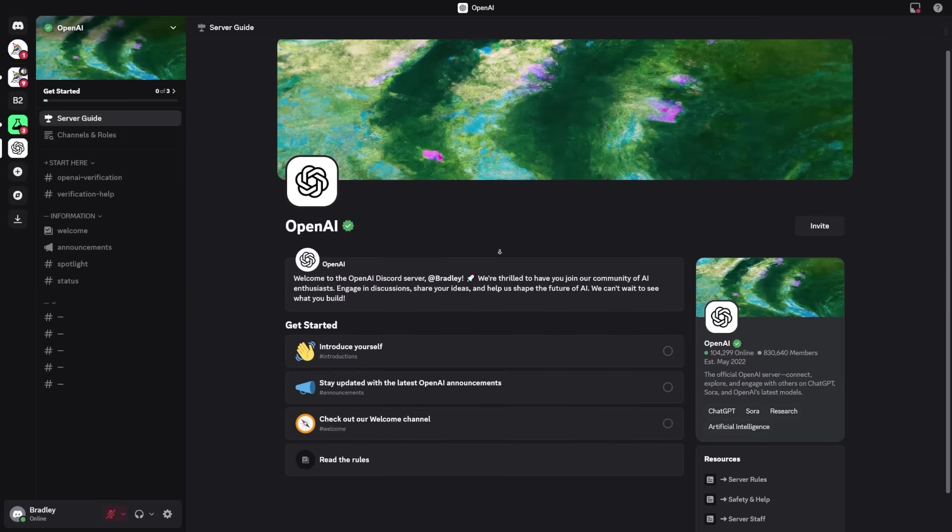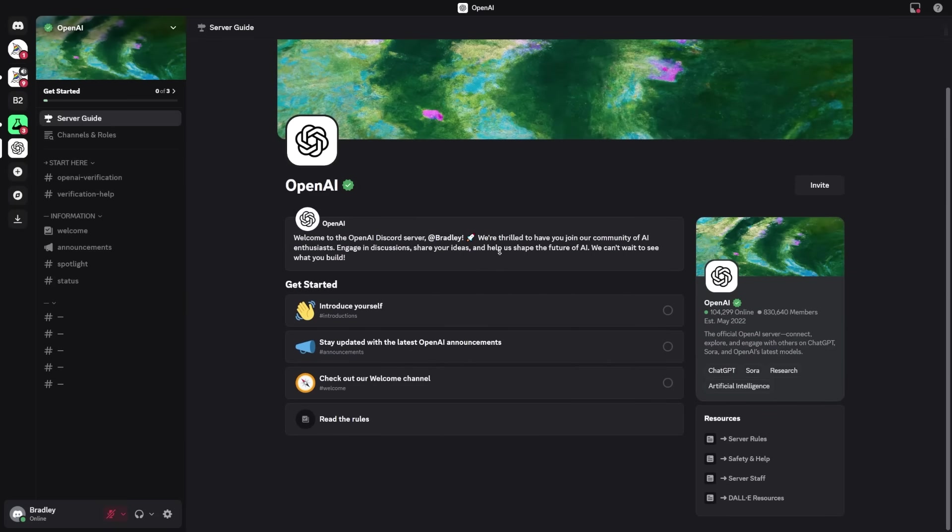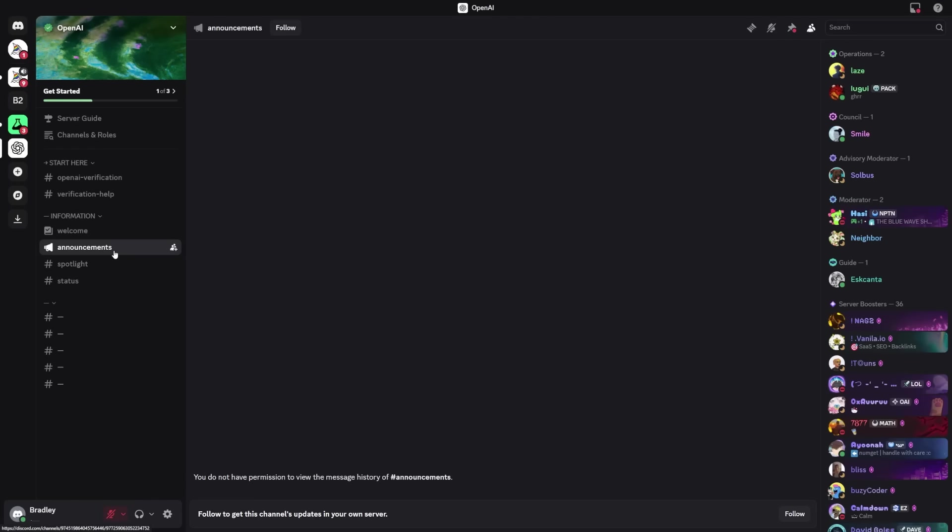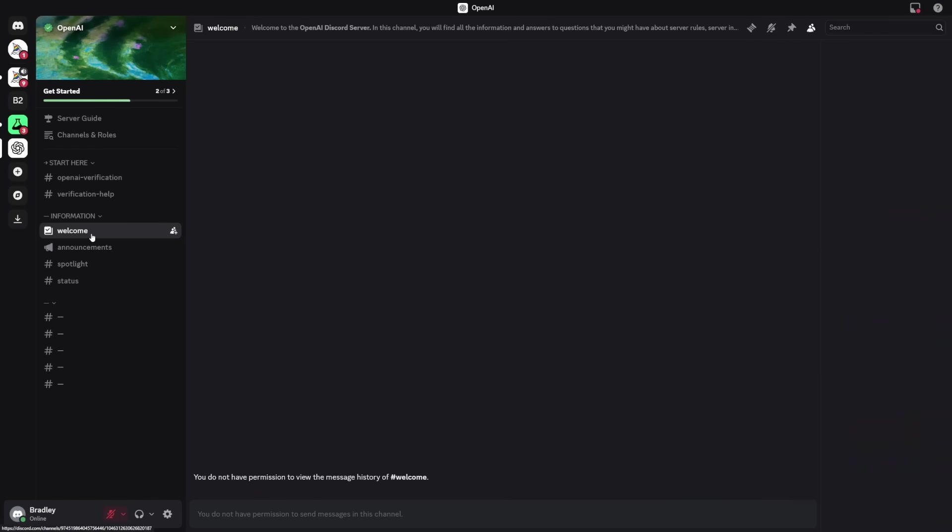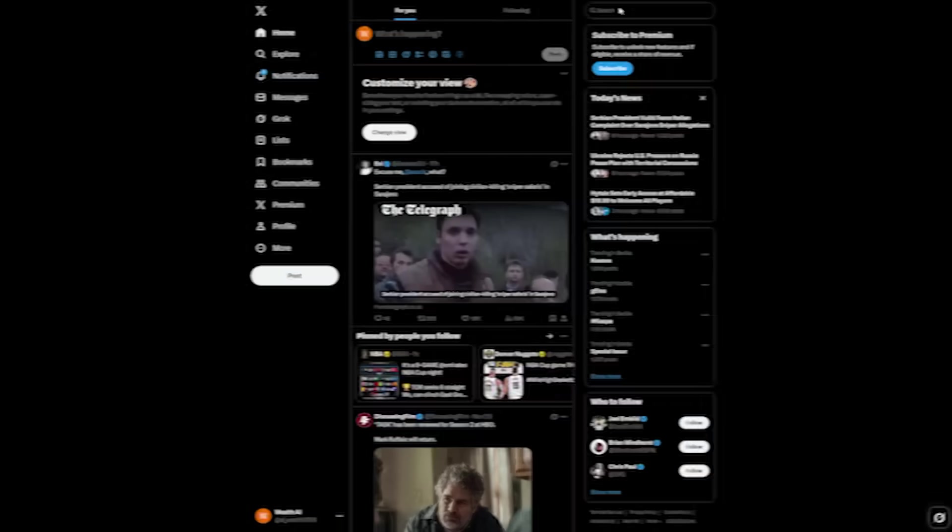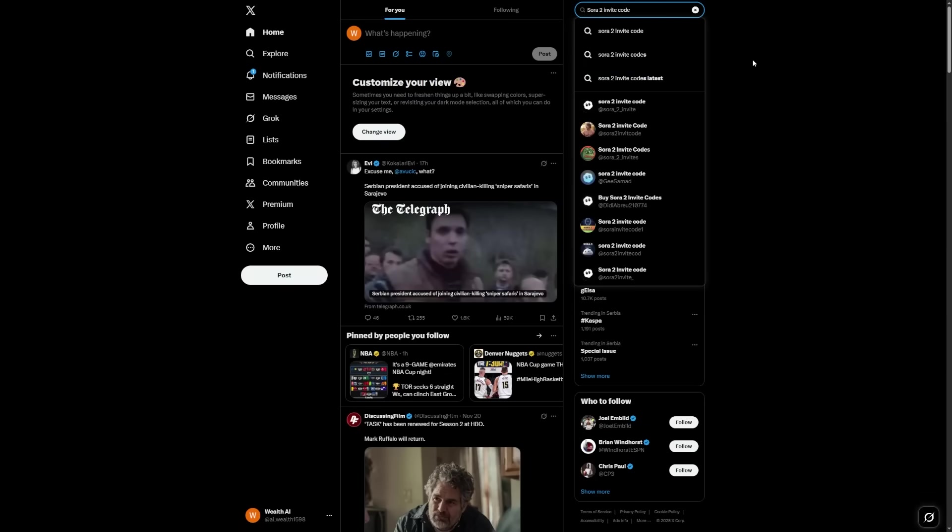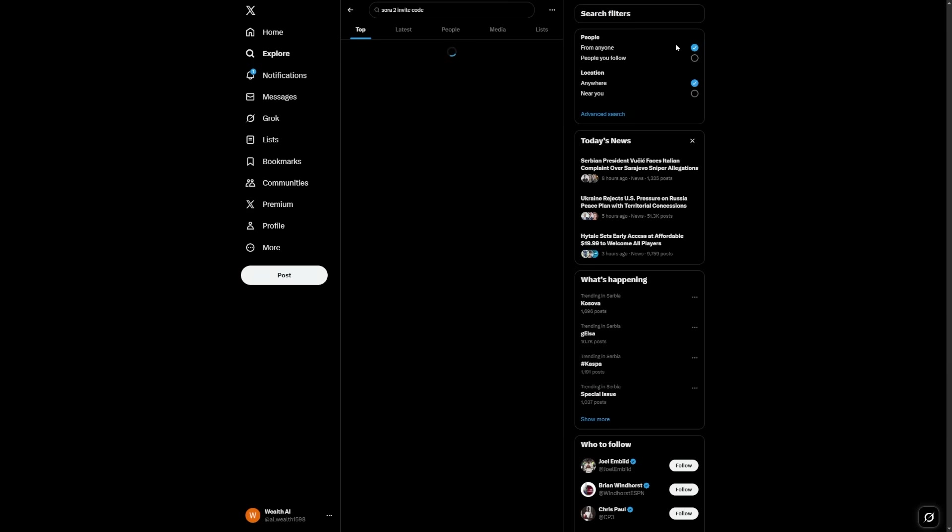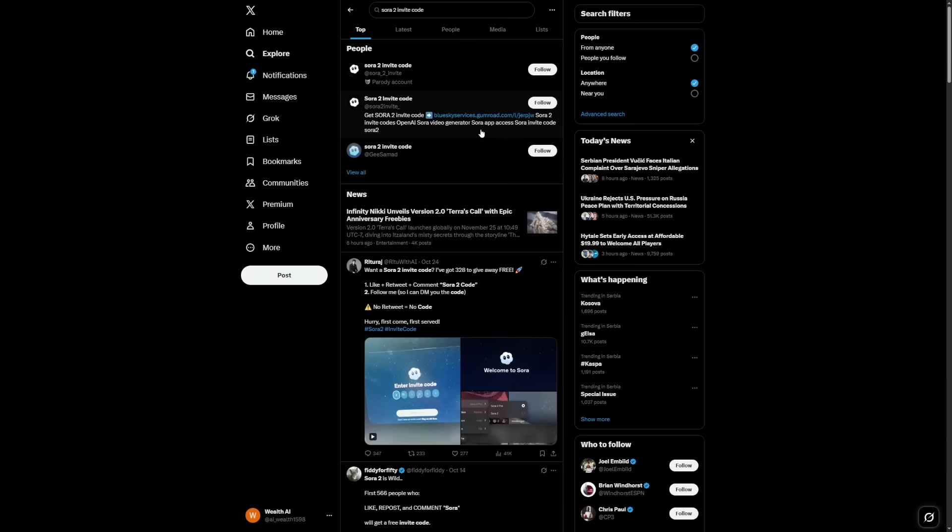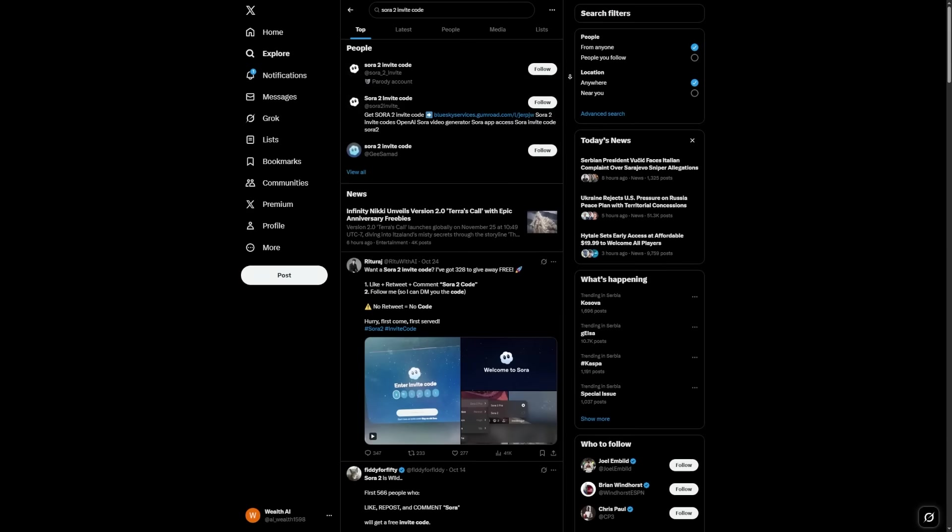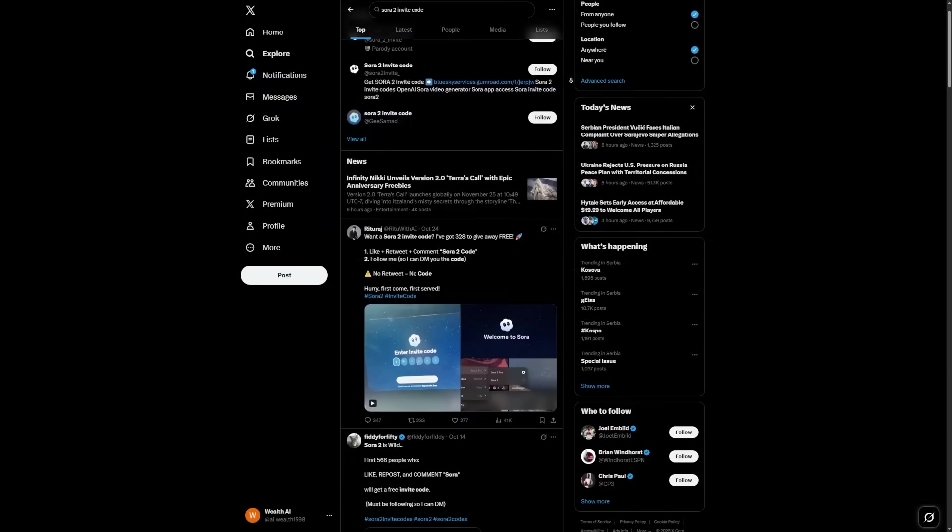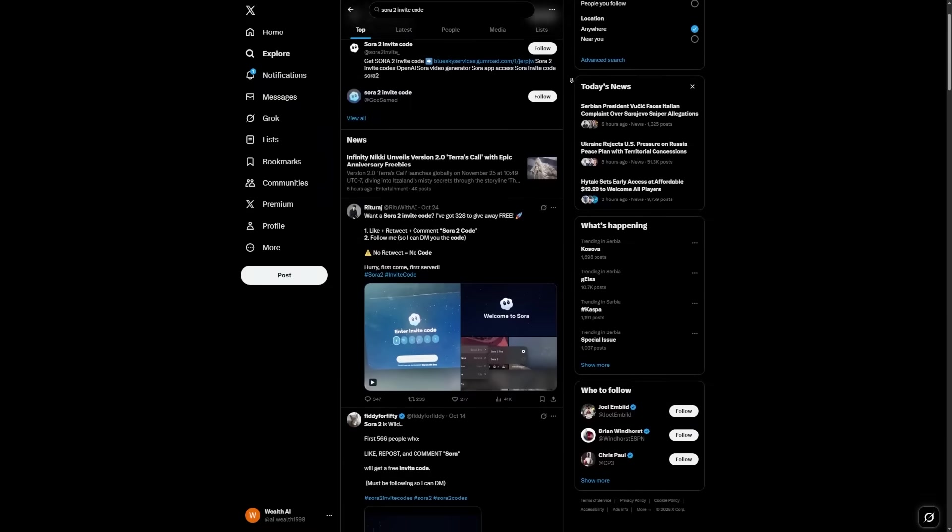The official OpenAI Discord is the best place to start because they drop new codes there from time to time, especially after big updates. Another way is to check social media. Go to X and search for Sora 2 invite code. Sometimes users or creators share active invite links there. If you're lucky, you'll find one that still works.